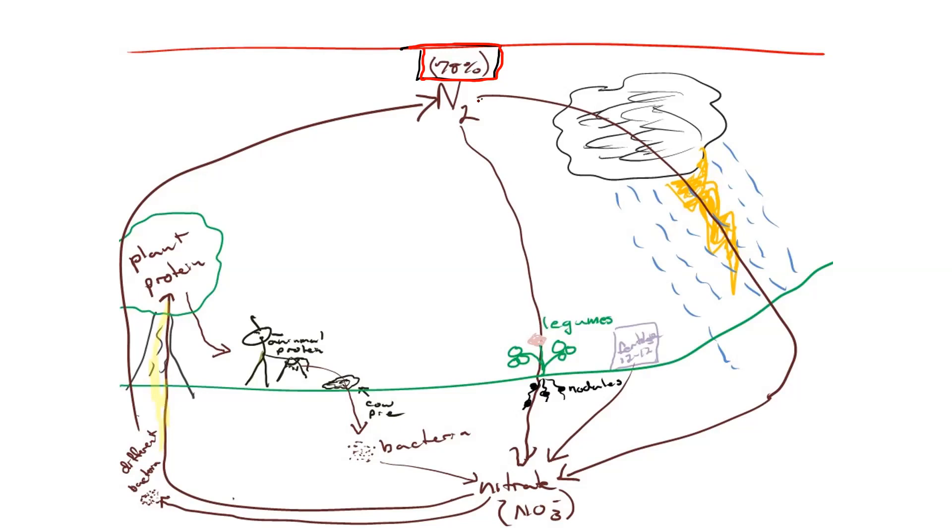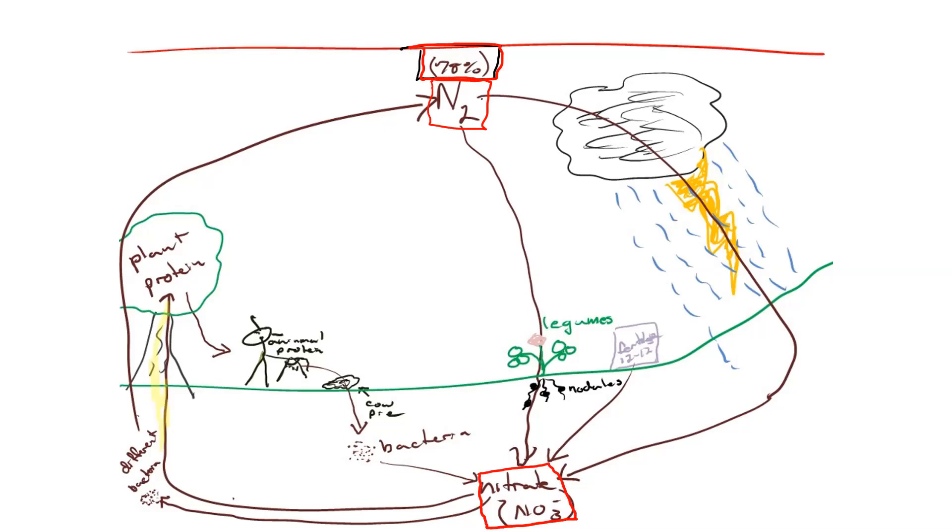Nitrogen. So this nitrogen is totally, you are breathing it in and out every breath, but you cannot use it. Plants cannot use nitrogen in the form of N2 right here. Nitrogen in order to be used by plants has to be in the form of nitrate, which is NO3 minus. You were supposed to learn nitrate as a polyatomic ion in ninth grade.